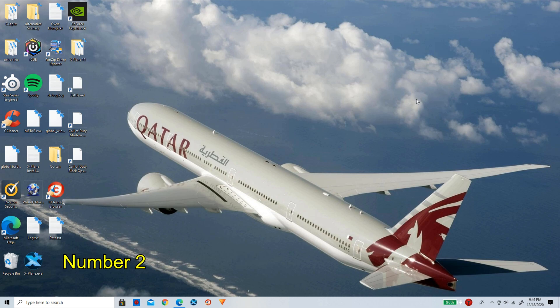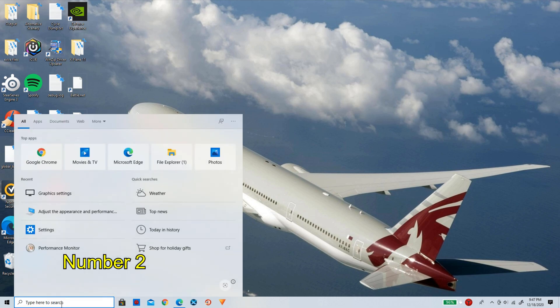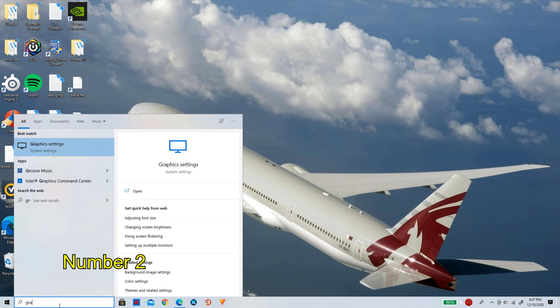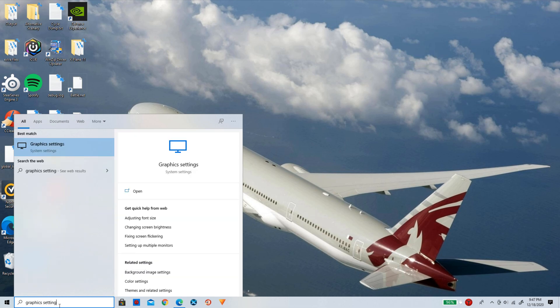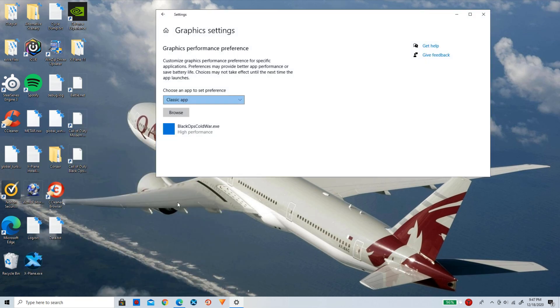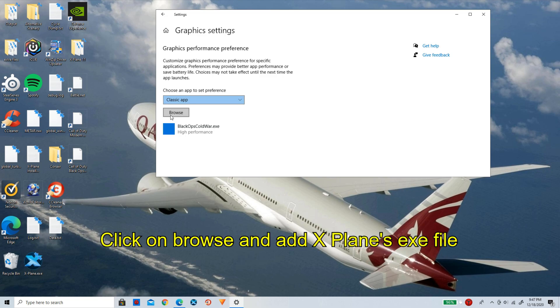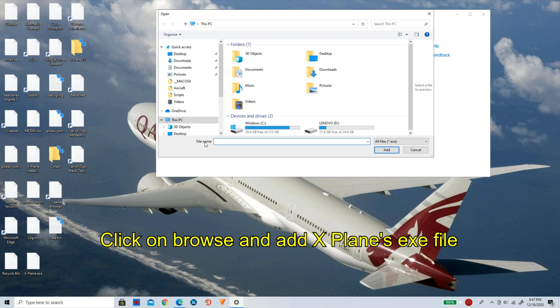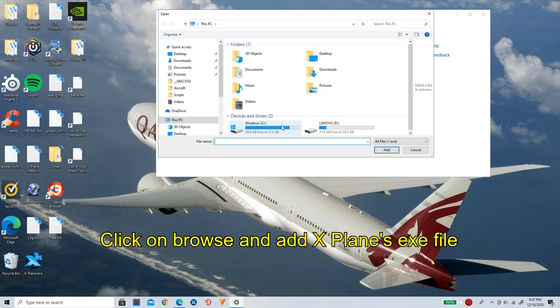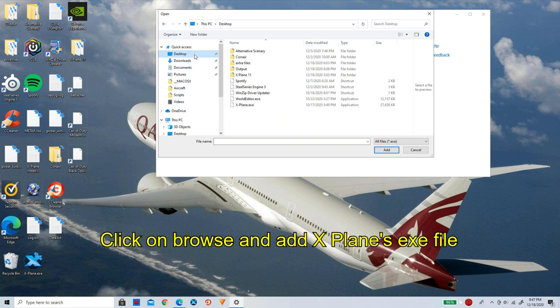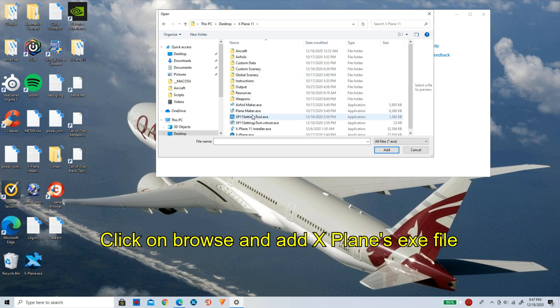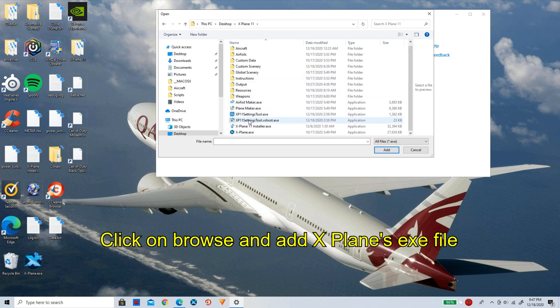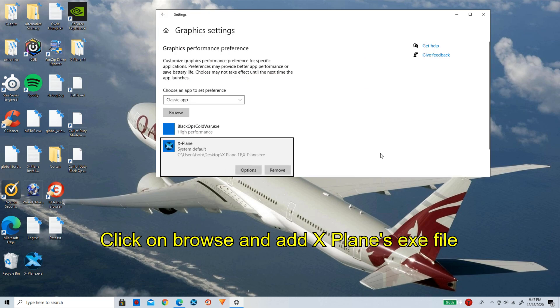For the second tip, we will be going down to the search bar yet again and typing in graphics settings. Now it's going to bring you to this. Now first, all you guys need to do here is go down and click on browse. Now it's going to open up your files here, and now go to wherever your xplane.exe is located. So it is right here. I'm going to click on xplane.exe and click on add.